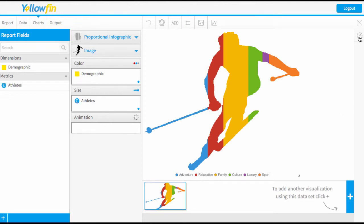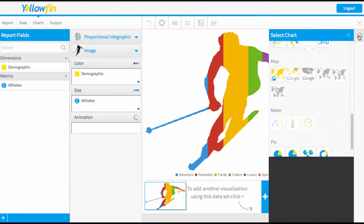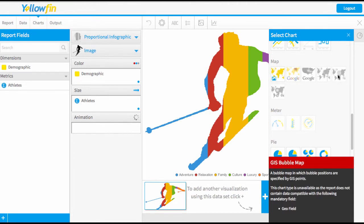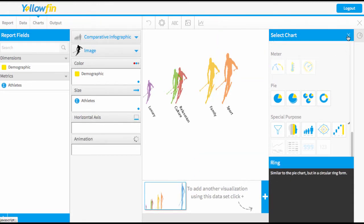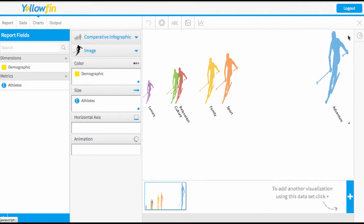Again I'm just going to go back to my manual chart selection and this time we'll choose our comparative infographic and then simply close this option.